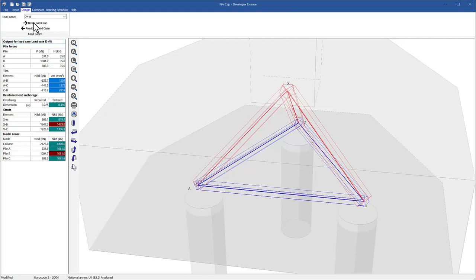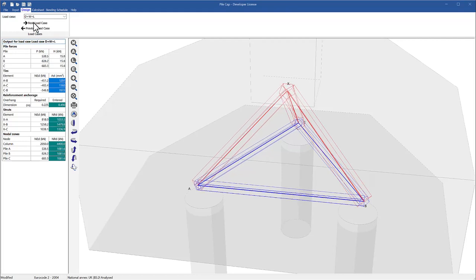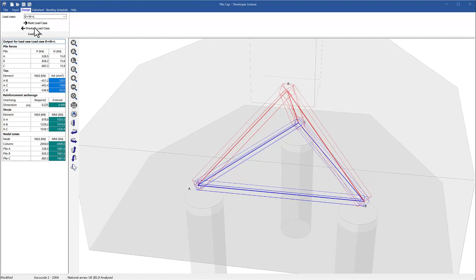Compressive forces in the struts are shown in red while tensile forces in the ties are shown in blue.